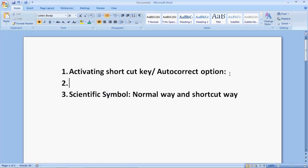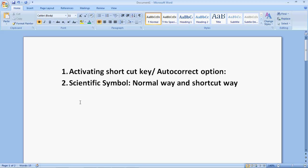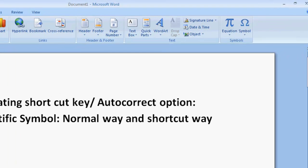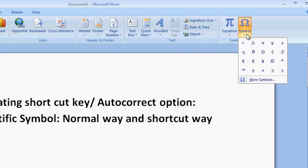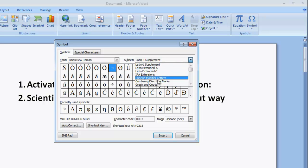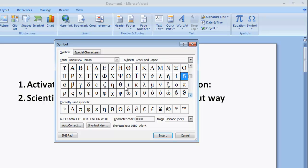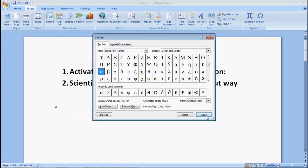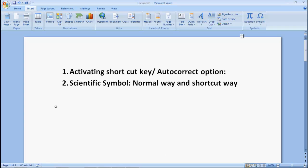Let us take an example. Suppose I have to write a Greek symbol like alpha, beta — all these things which are used in our scientific equations. One way of writing these symbols is going to the Insert tab, then Symbols. If it is available there, you can directly pick it up, or else you have to go to More Symbols, then Greek, and then select it — alpha, beta, whatever you want. This is one of the ways, and it generally takes time if you write different symbols.